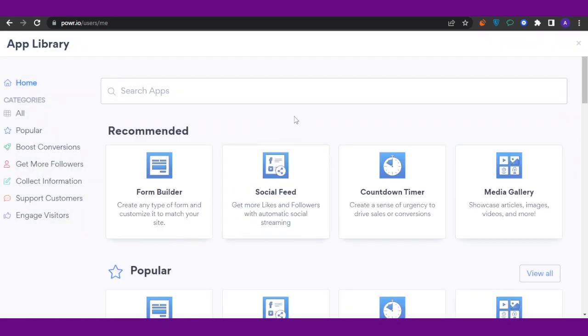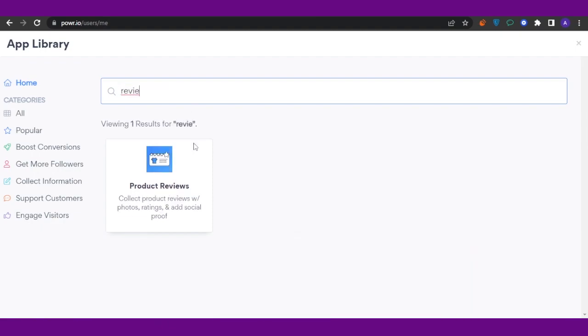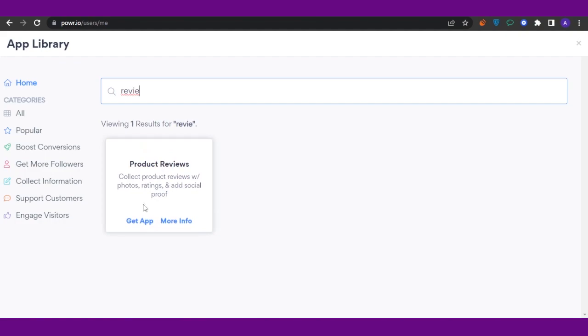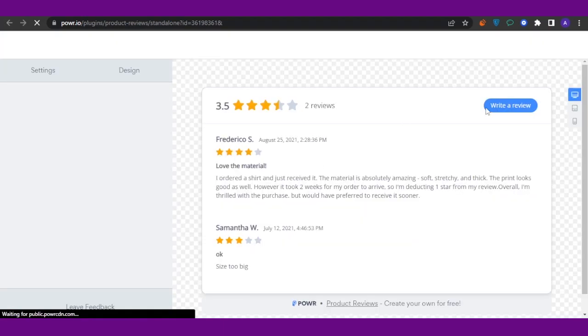Here you can see that you have other options. You can search for apps. I'm going to search for the app which says 'Reviews,' and here you can see that this is an app which says 'Product Reviews.' I'm going to click on 'Get App.' After opening that up, you're going to see 'Write a Review.'